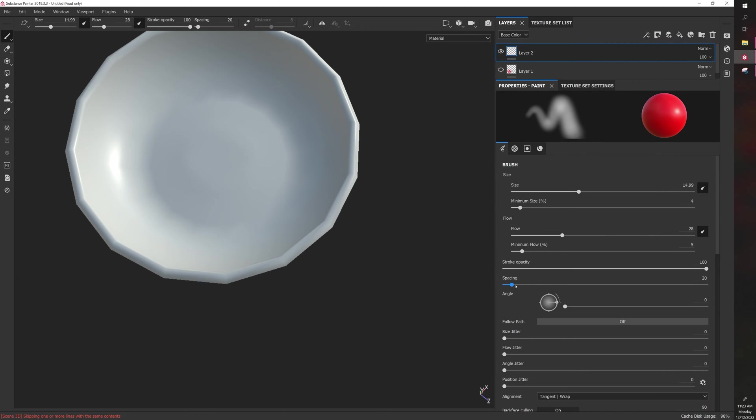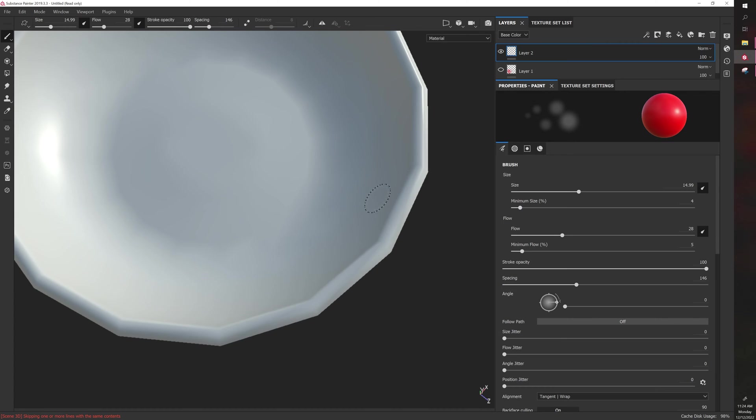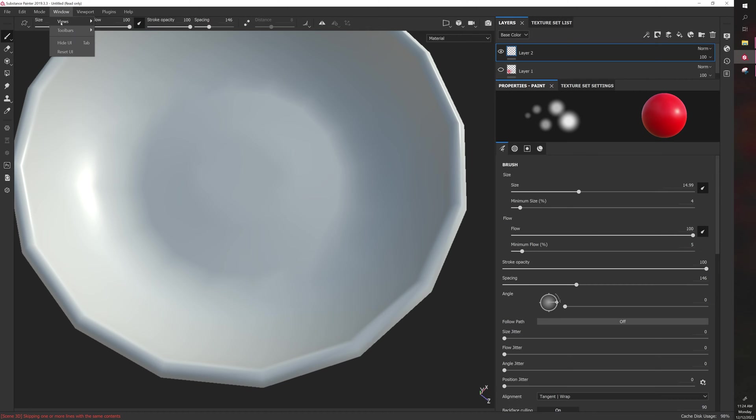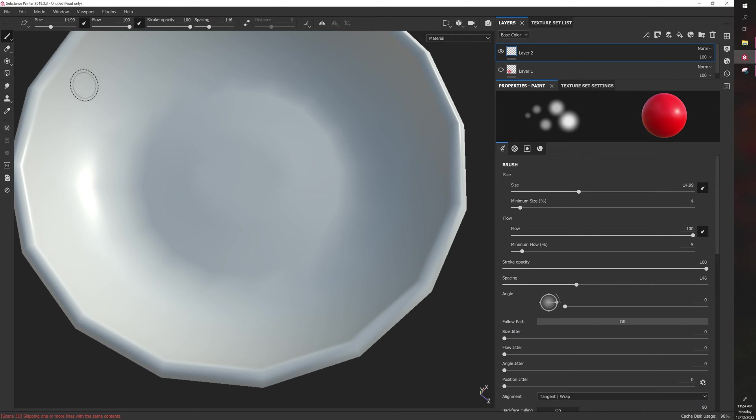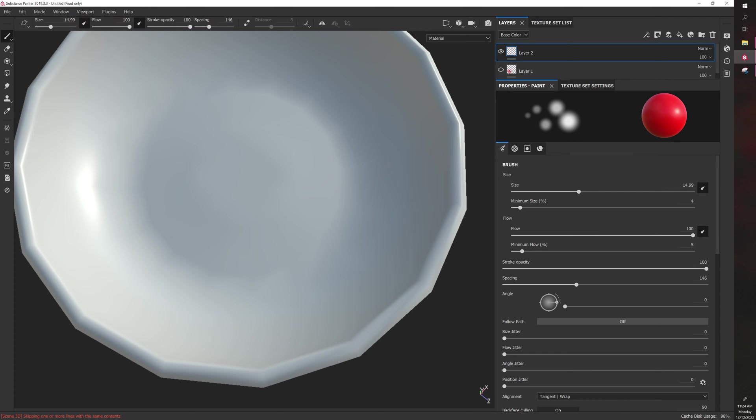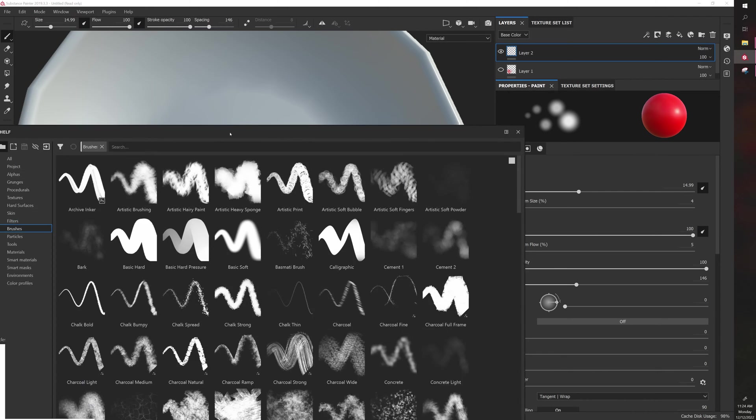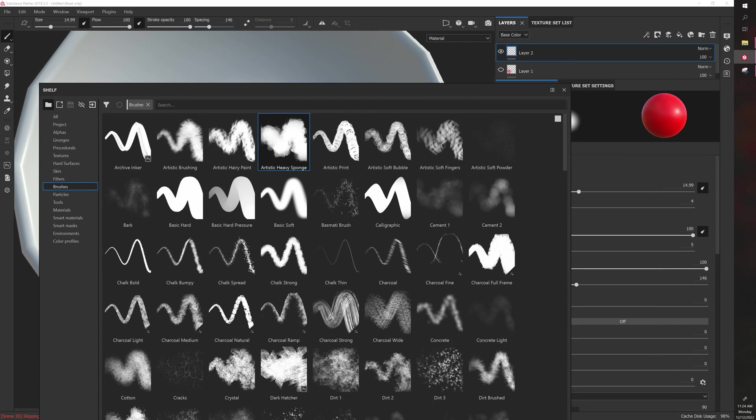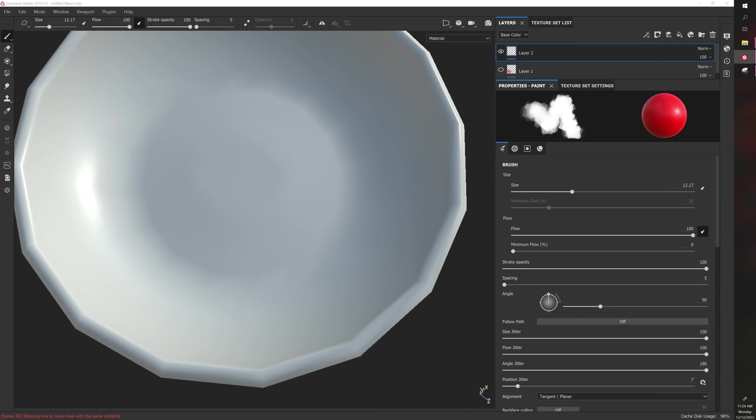Next is spacing. You can see what spacing does if you look over here. When you paint, it's actually just putting down the alpha. If we go to window, views, shelf, you're painting with this alpha, whichever alpha you have selected. By default, it should be a soft round, but you can click on a different alpha, and it will give you different brush settings.